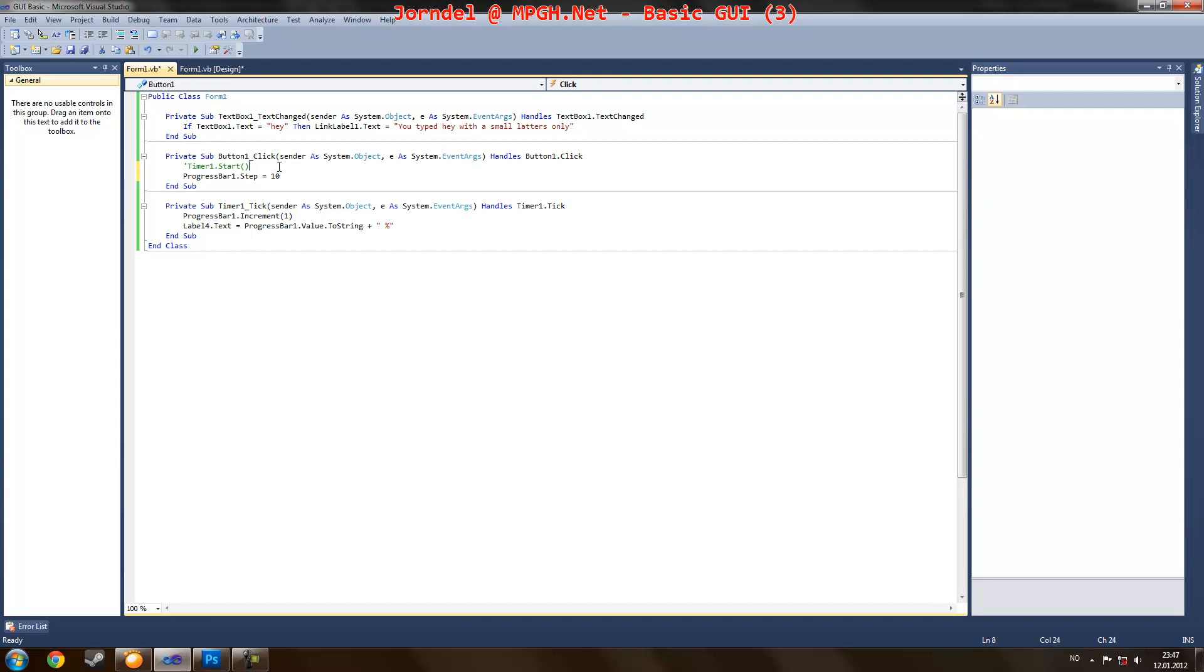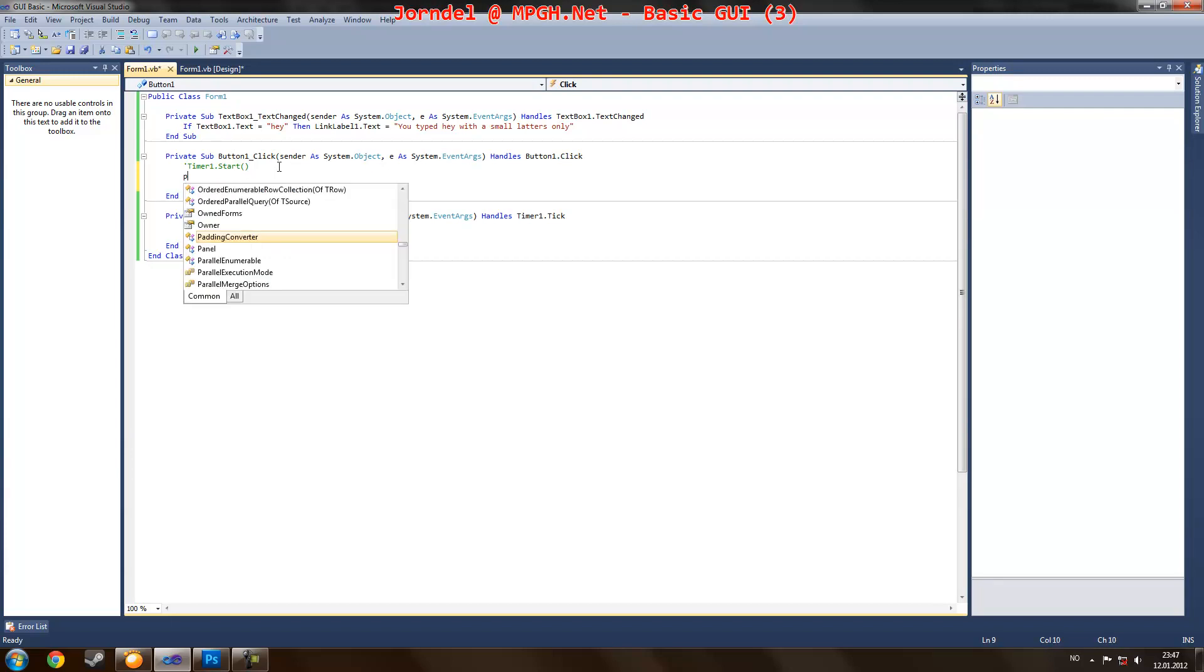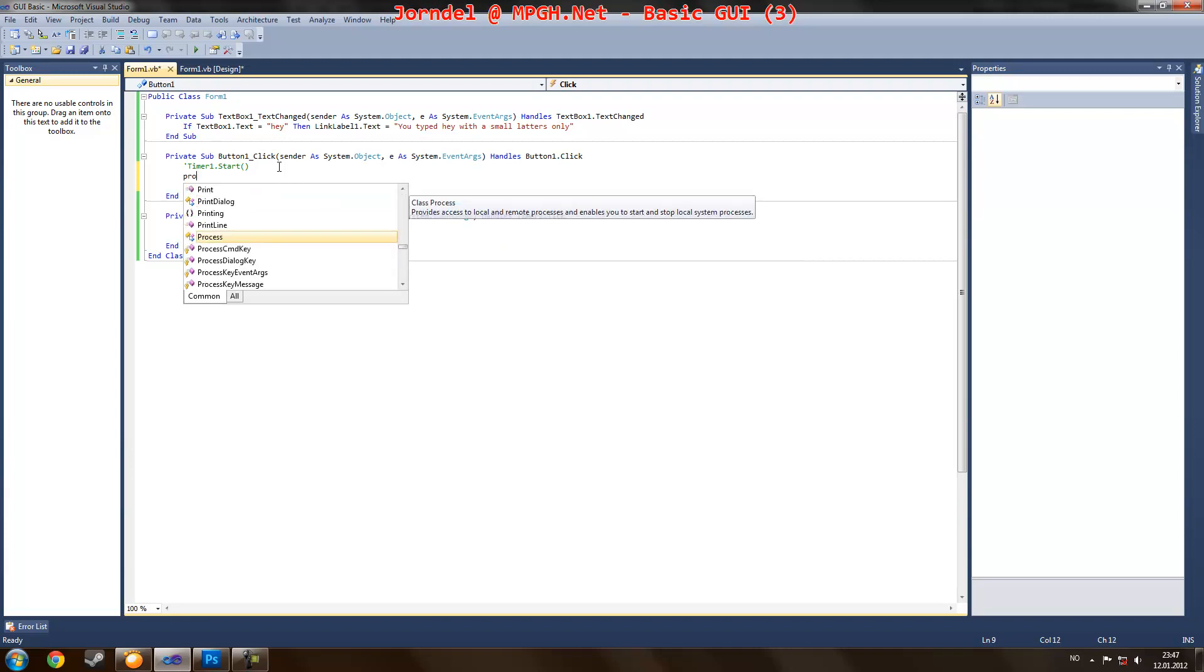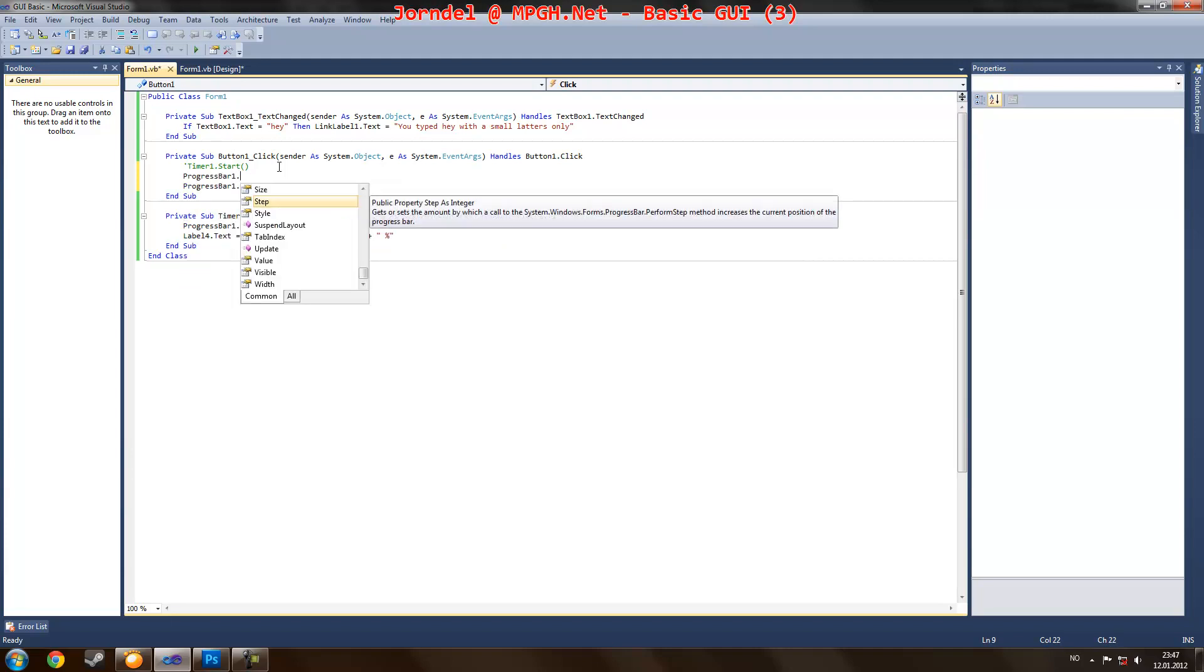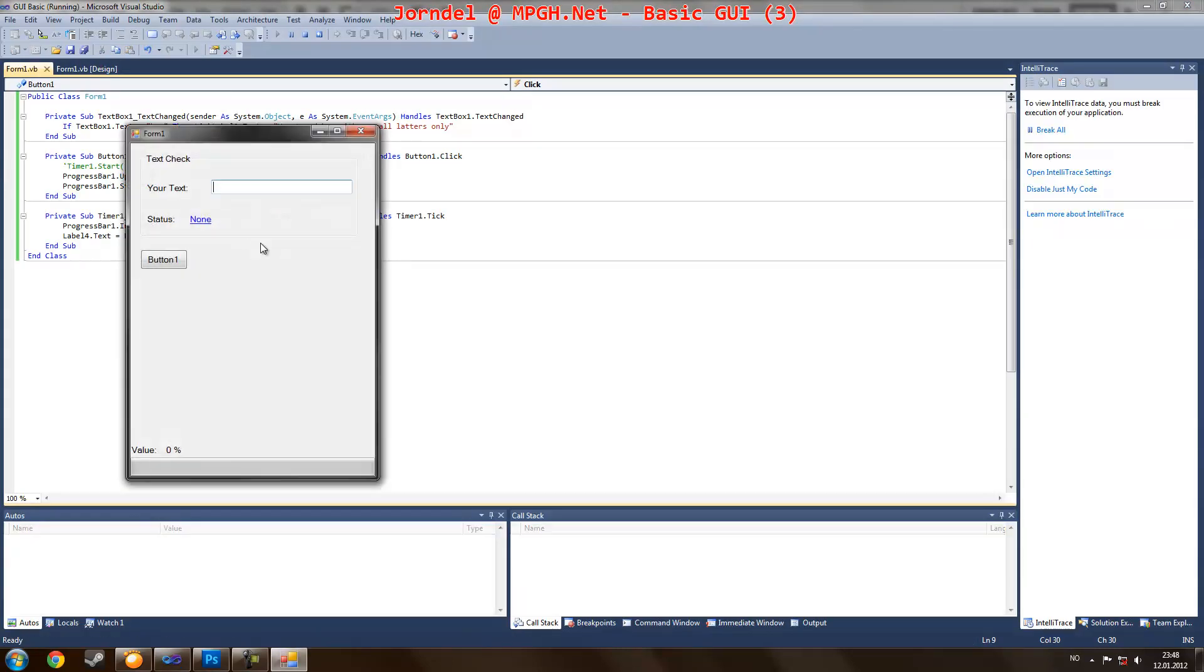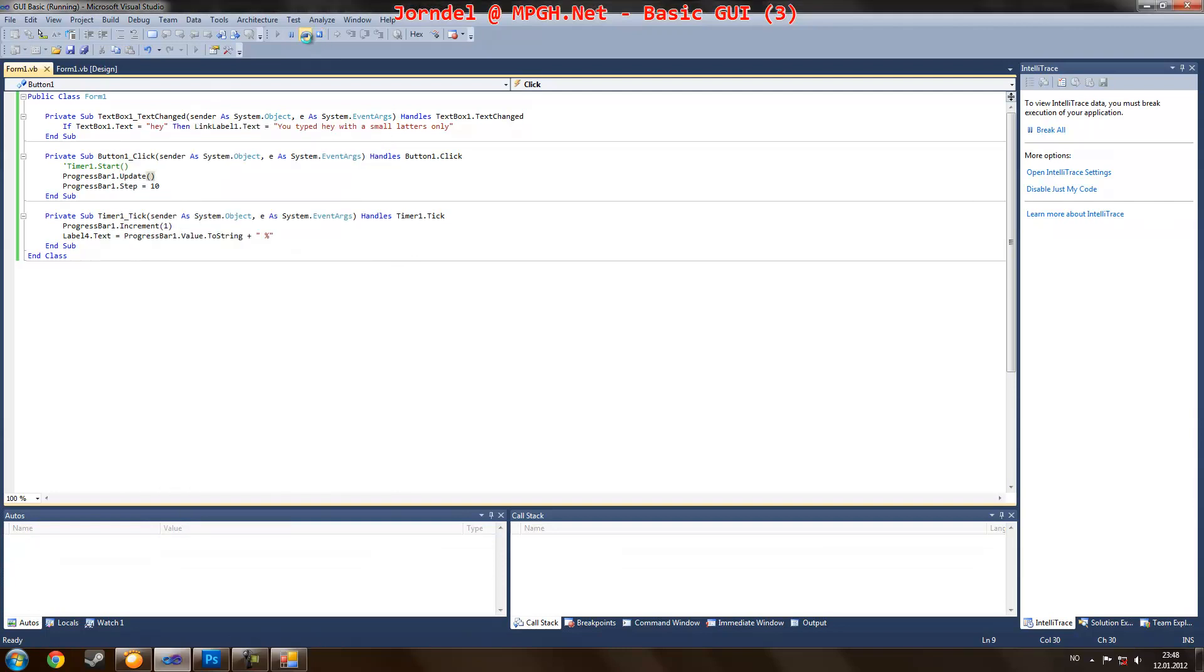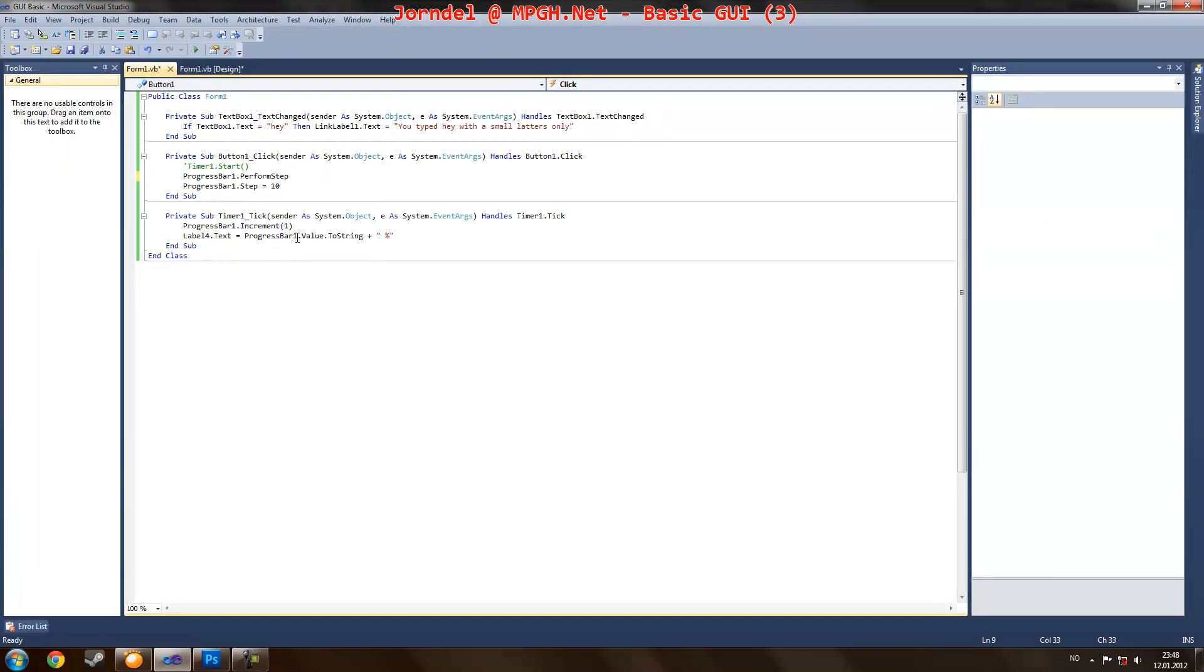And then you can set program progress bar and update I think it was. Well I found it is perform step, of course it is.